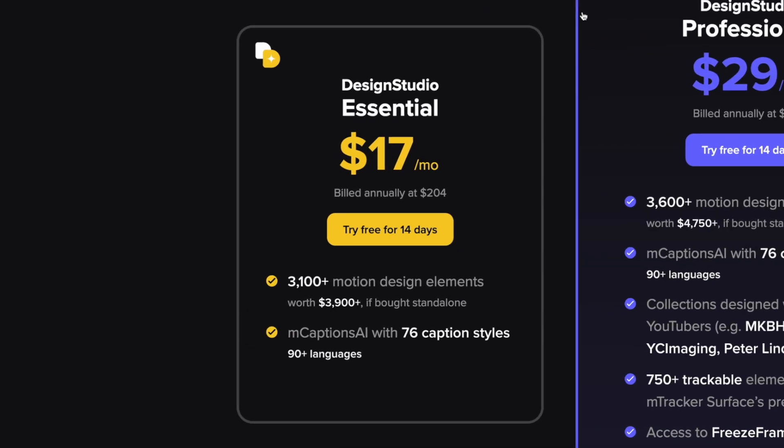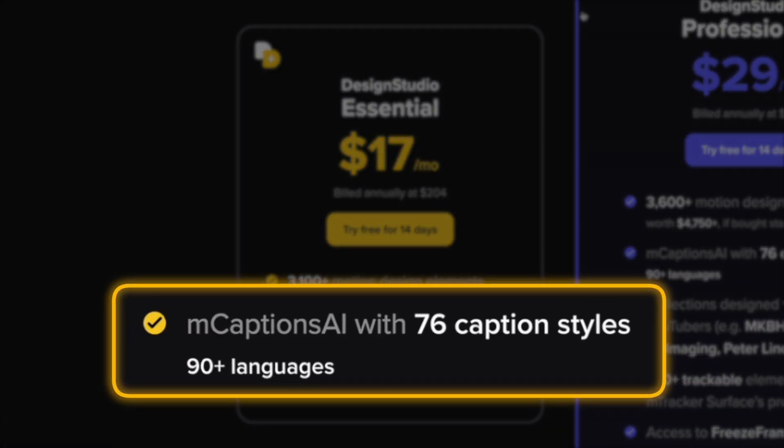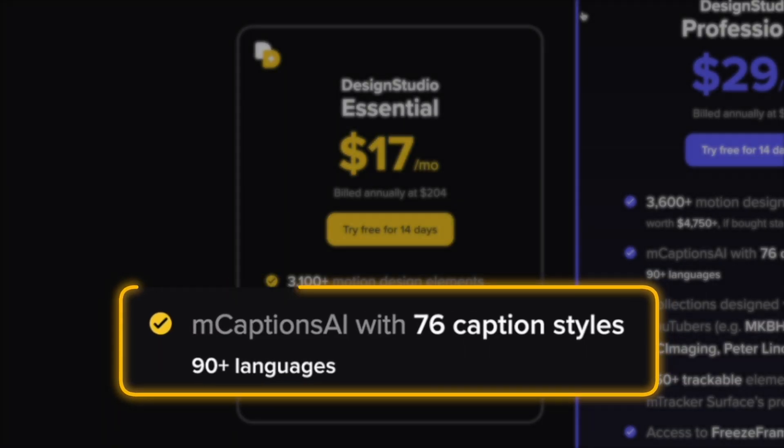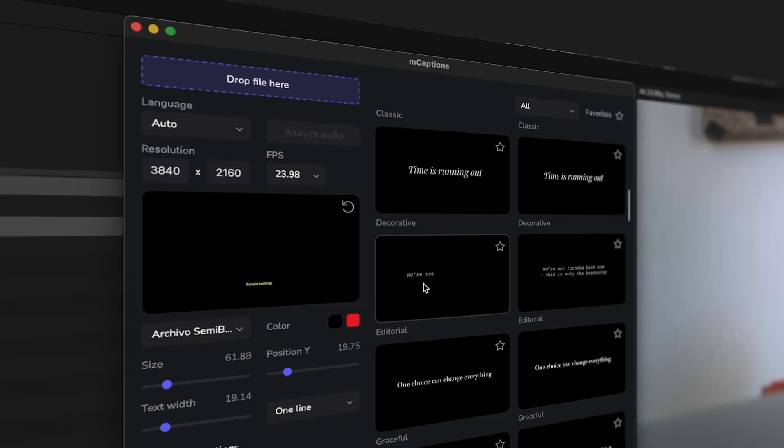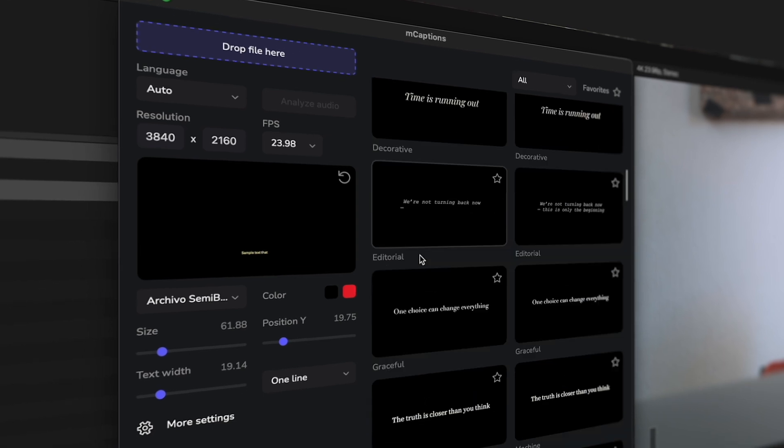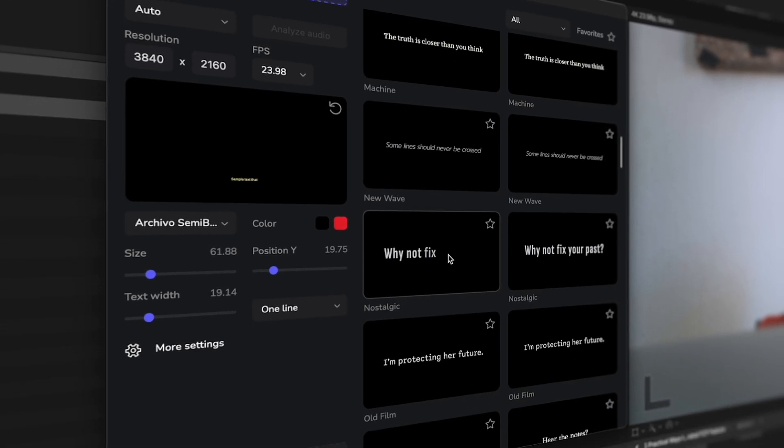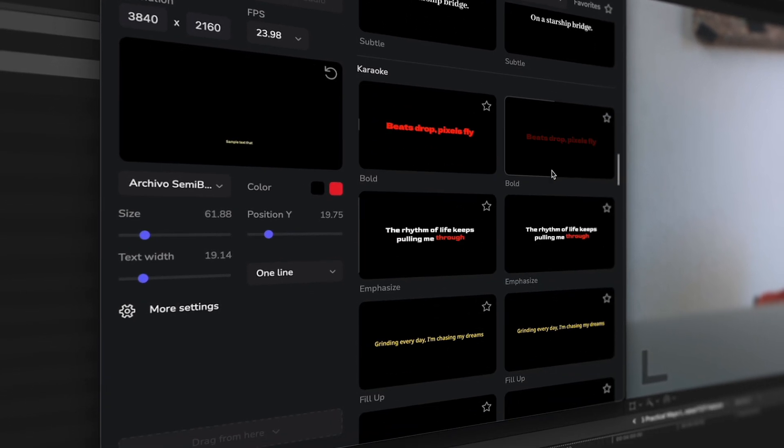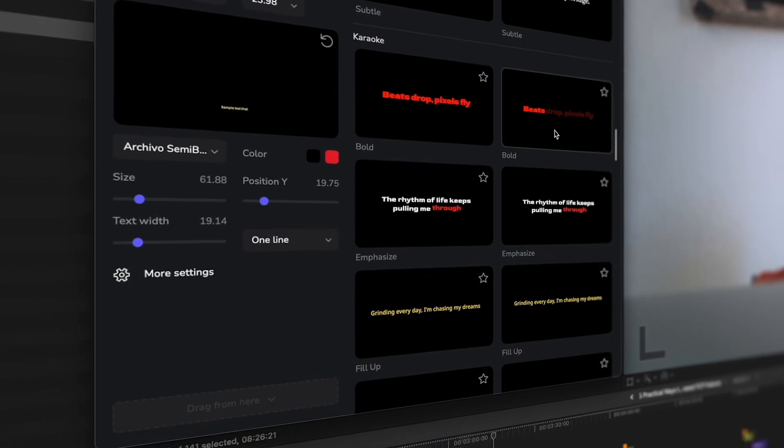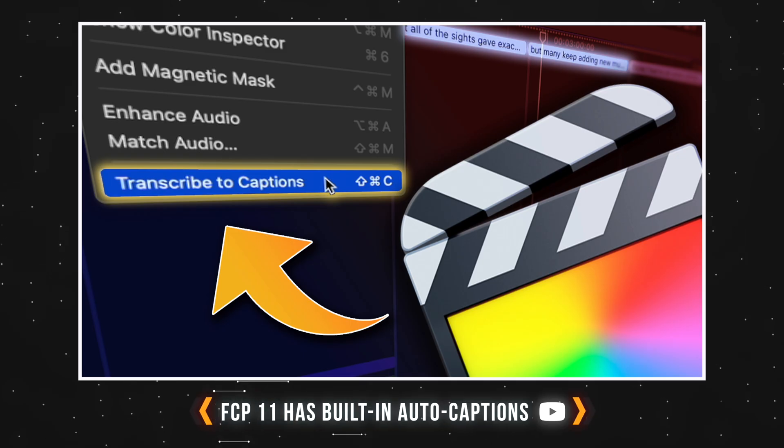Another cool thing is mCaptions AI forms part of the Design Studio subscription. It's an AI powered tool that generates accurate subtitles in over 90 languages with just one click. I know Final Cut Pro has its own built-in auto captions feature now, but it's not without its flaws, as I talked about in this video.